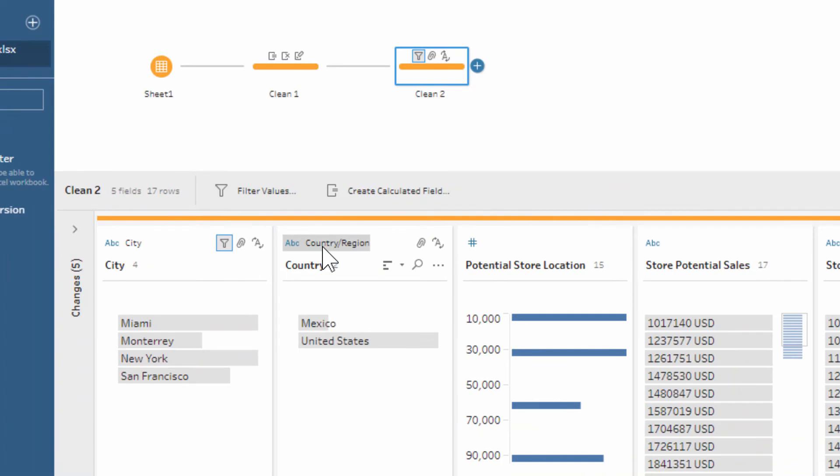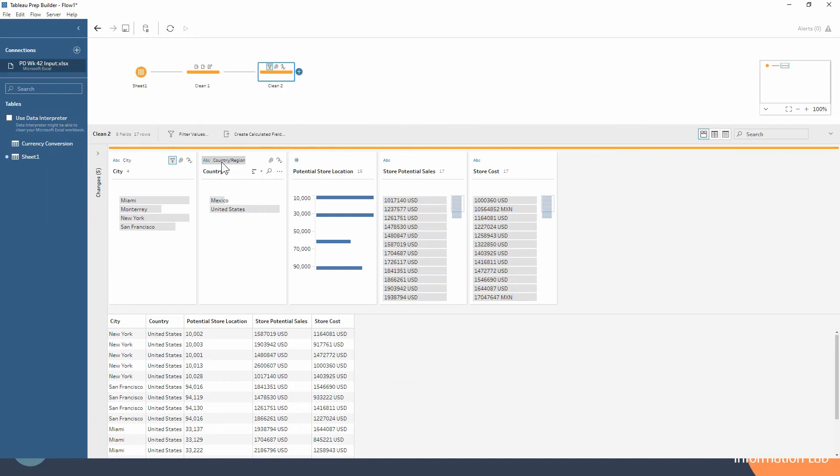Why is that useful other than being able to help highlight errors? Let me show you another way that can be really great for us if we're planning to use this data in Tableau Desktop.